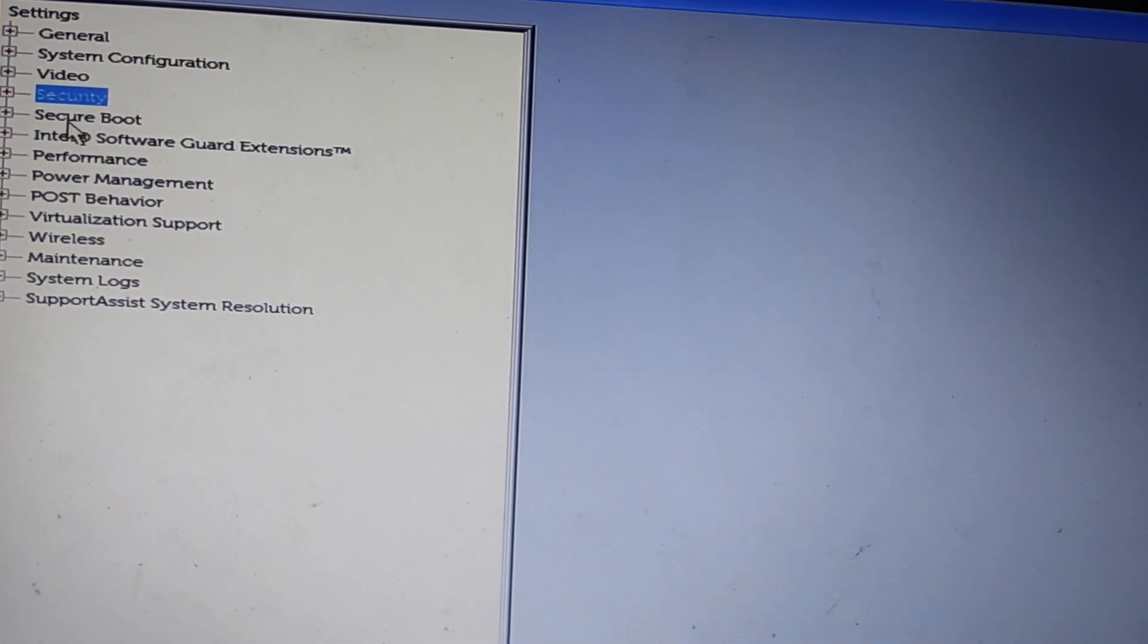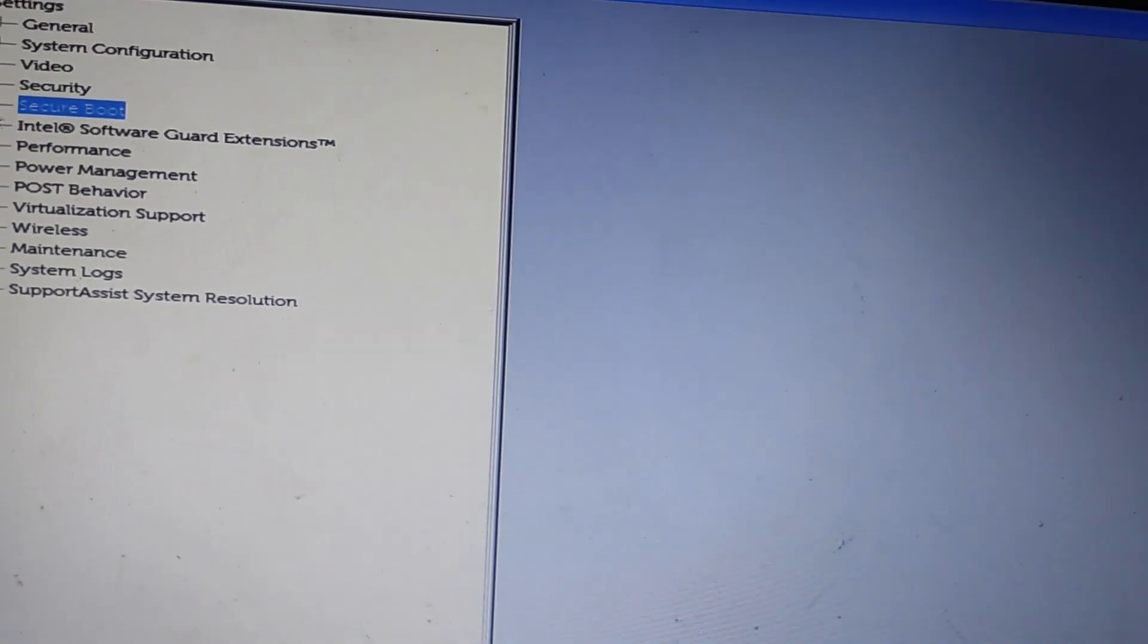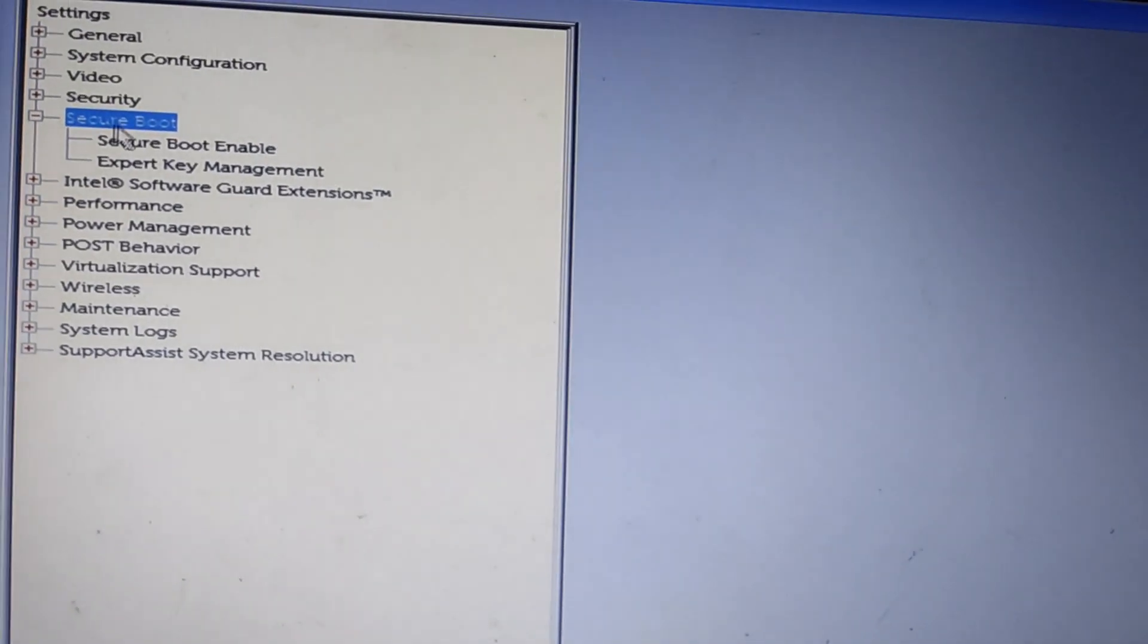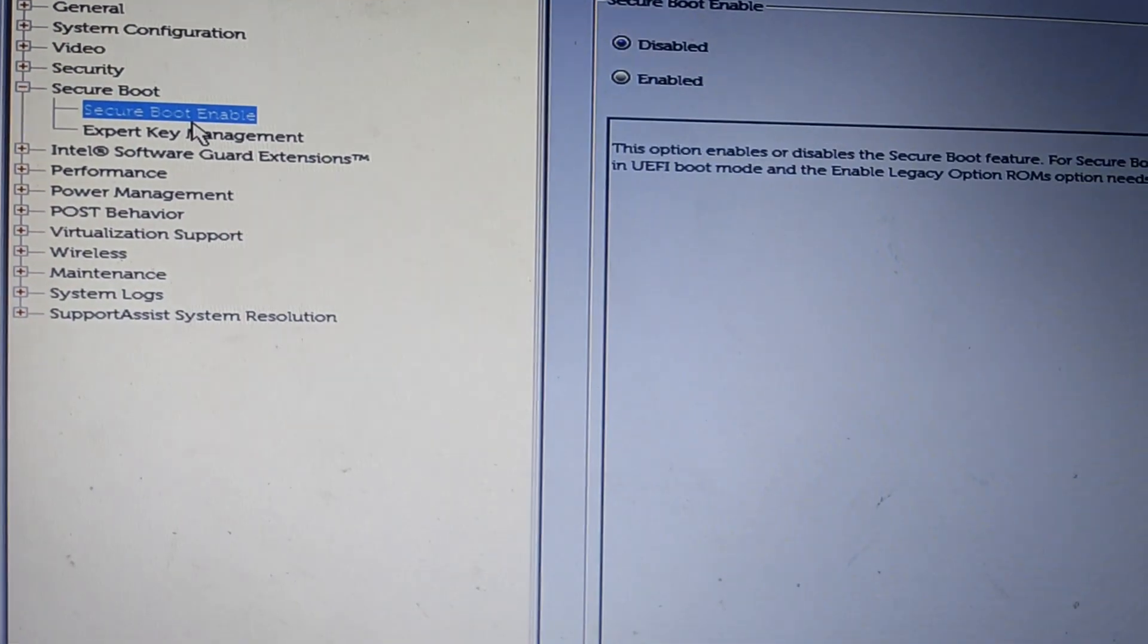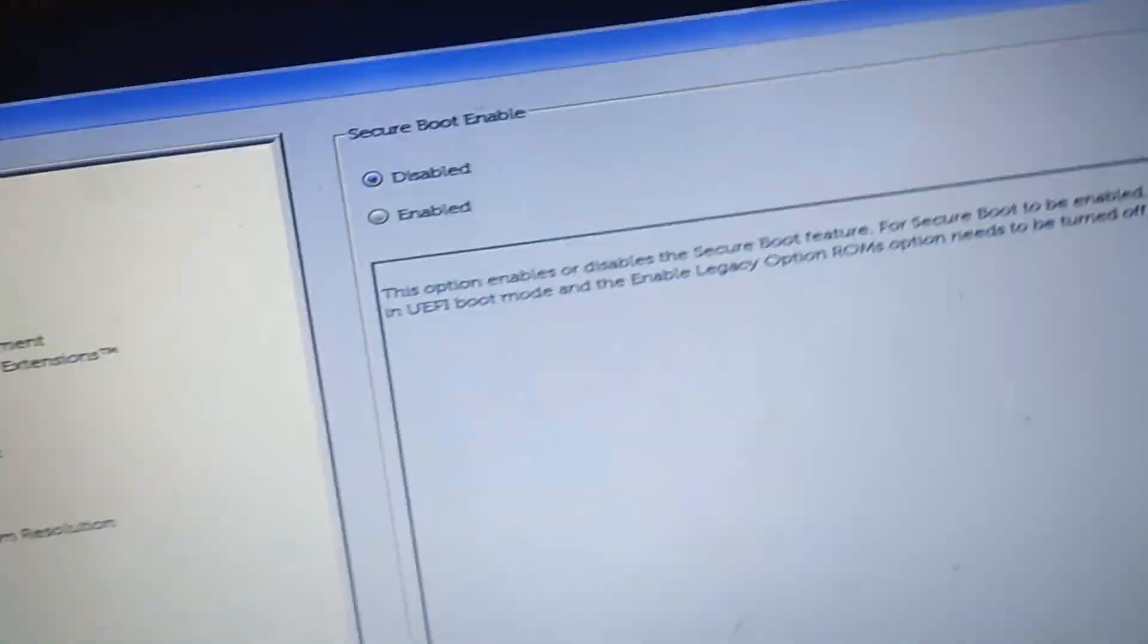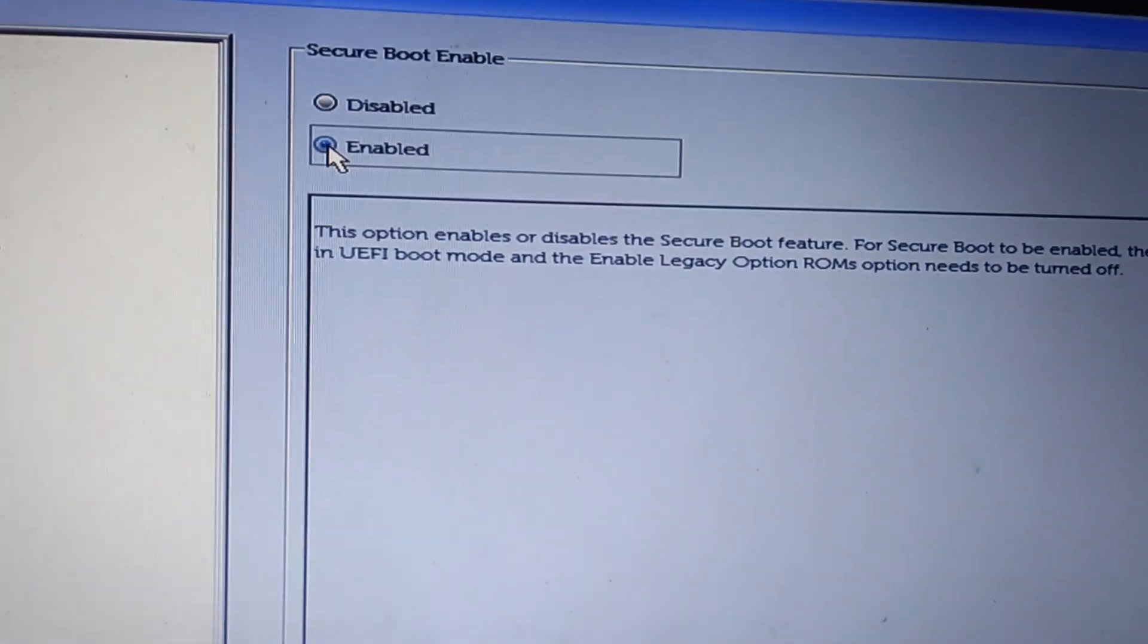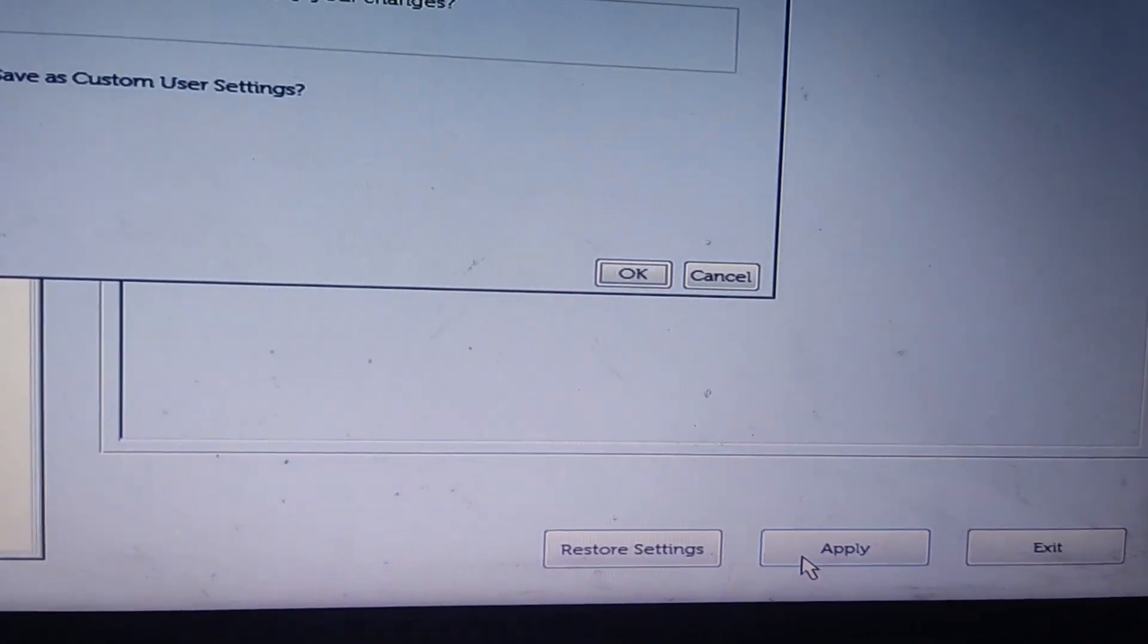Remember, the important thing is to make sure that Secure Boot is enabled. So now, I'm gonna expand the Secure Boot tab by clicking on this plus icon and then click on Secure Boot Enable. By default, this is disabled. I'm gonna activate it by clicking on this enabled checkbox and then I'm gonna apply this.